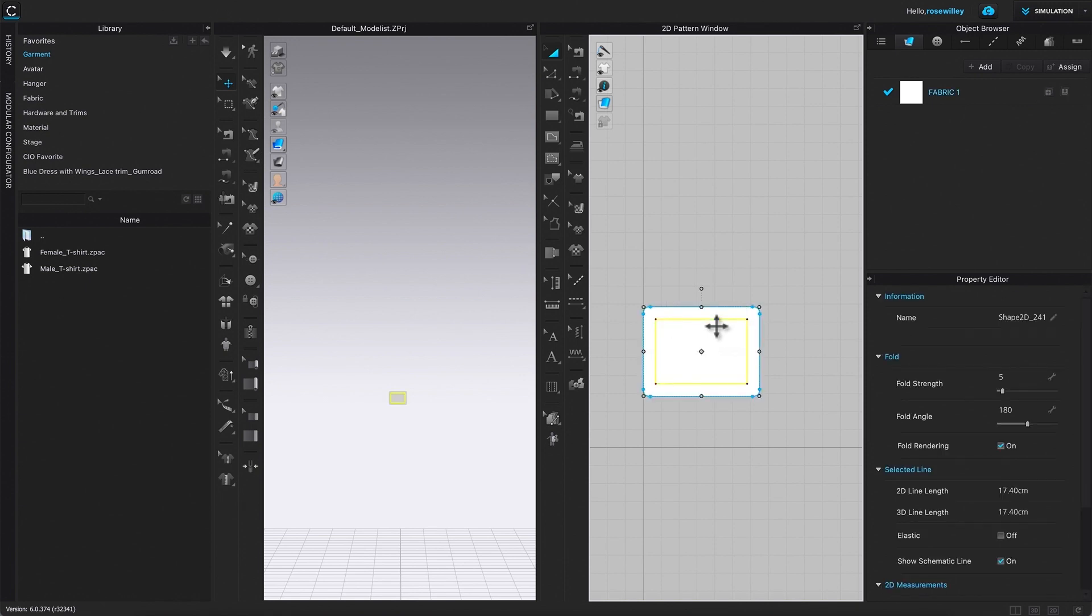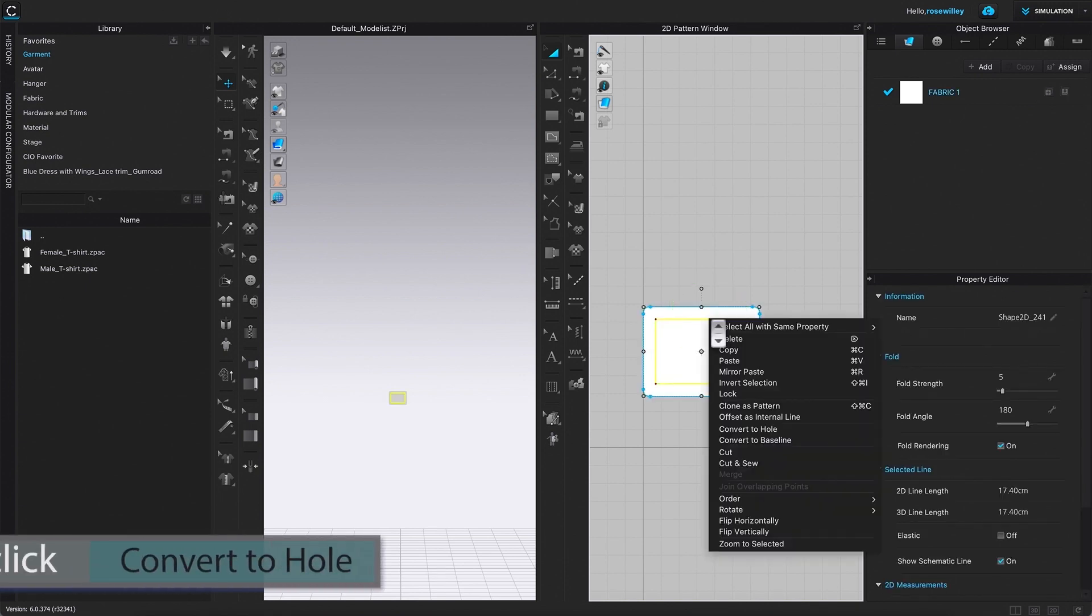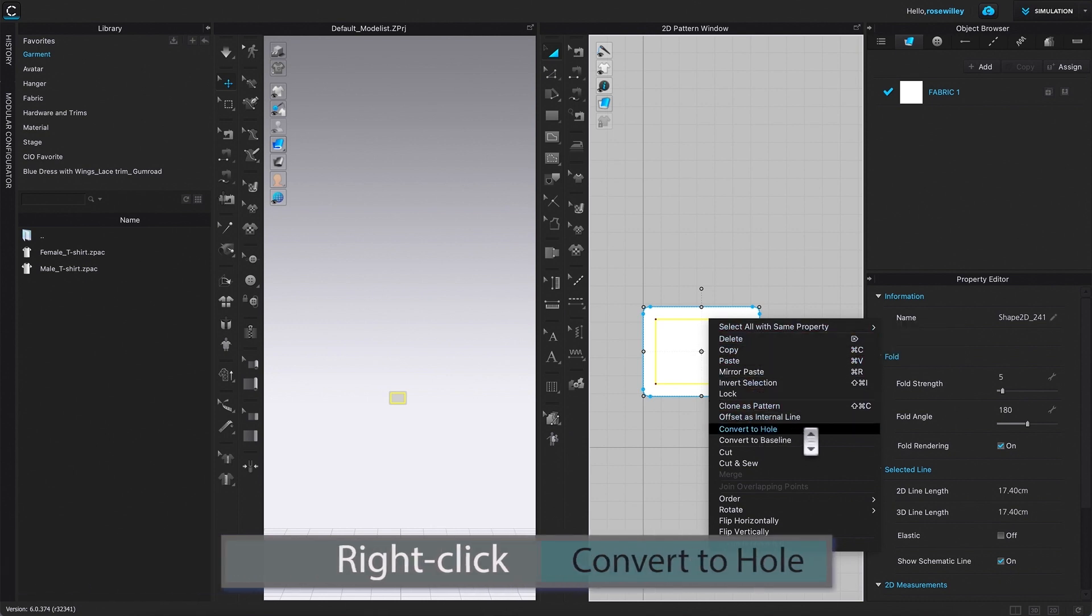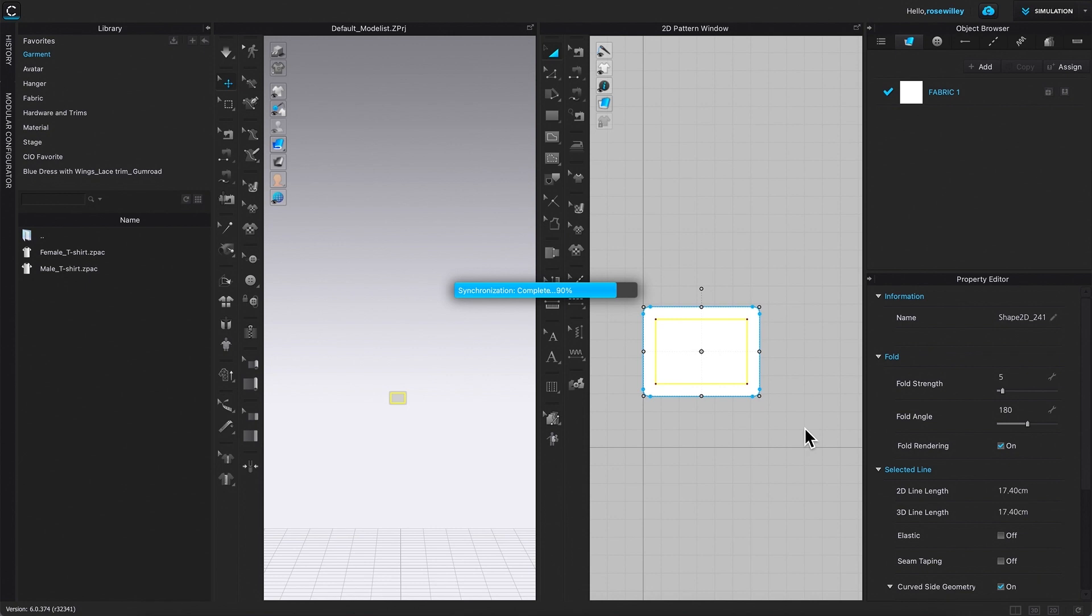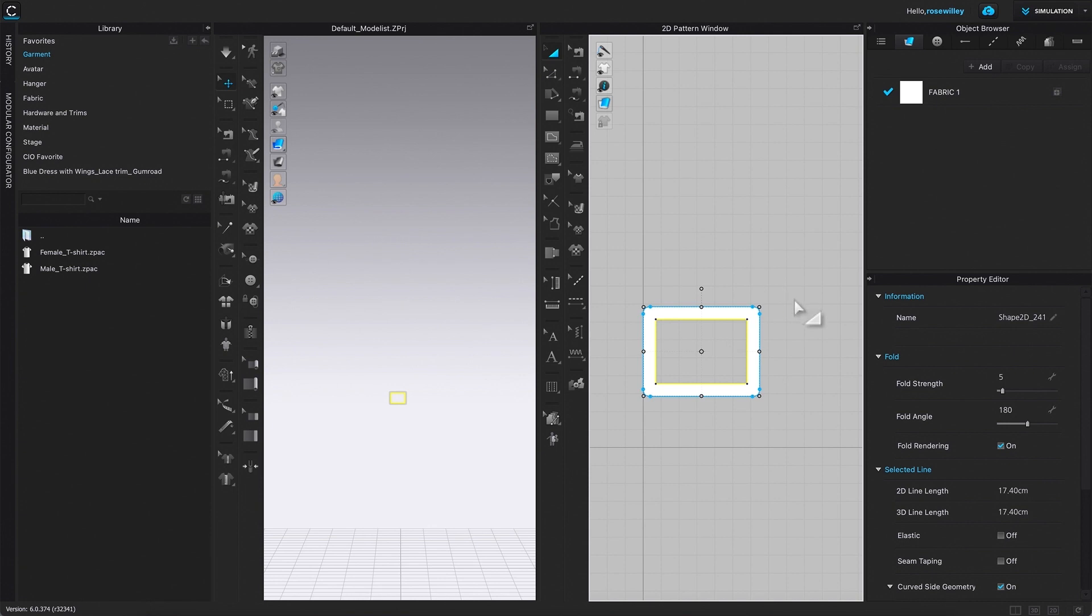Next, I'm going to right click. And then I'm going to come down here, convert to hole and click on it. Okay, as you can see, we just converted this internal shape to a hole. Next, I'm going to click one on the page to release this selection.